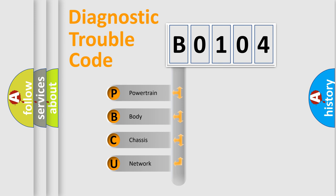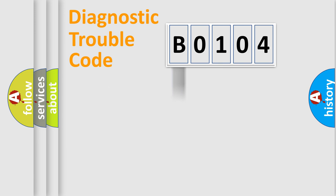Powertrain, body, chassis, network. This distribution is defined in the first character code.